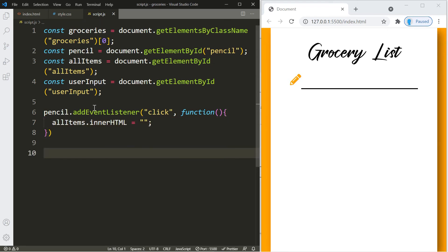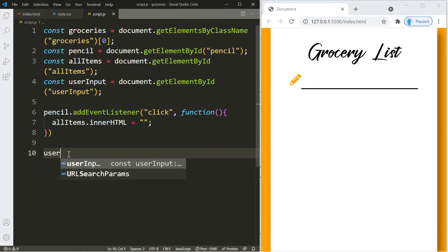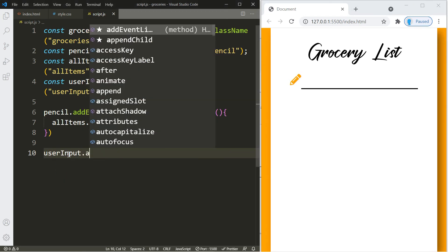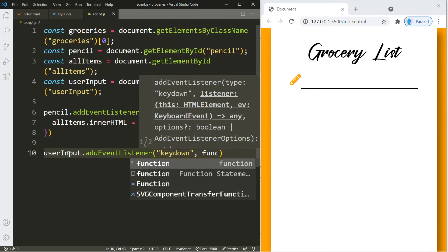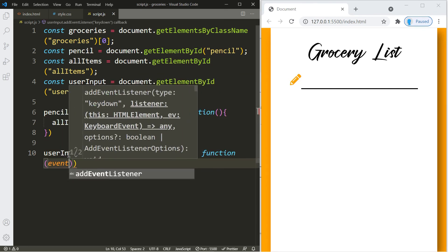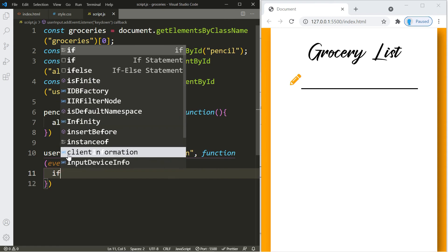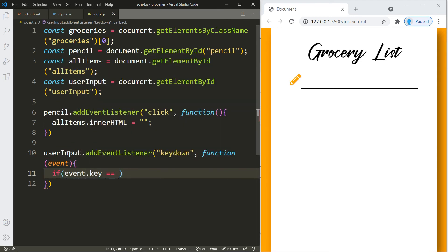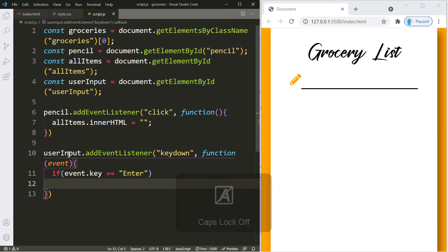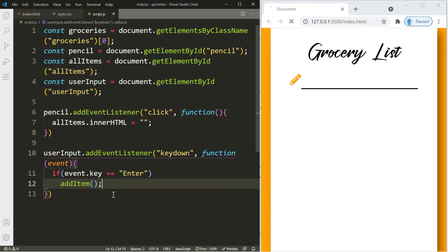Now let's add an event listener to the input box so the user can press Enter to add a new item to the list. This will be activated on 'keydown' and we pass in the event parameter. We'll create an if statement that checks what key the user pressed — if they pressed Enter, we'll call a function called addItem. Let's create that function now.